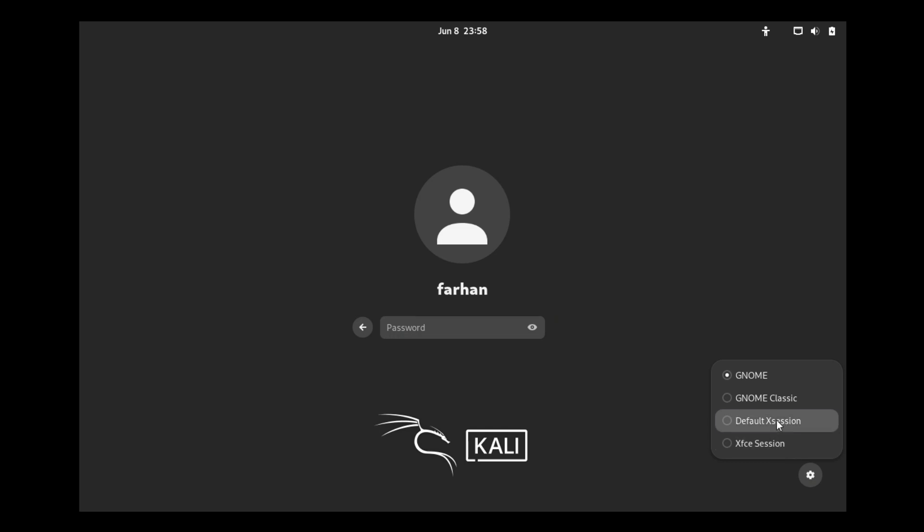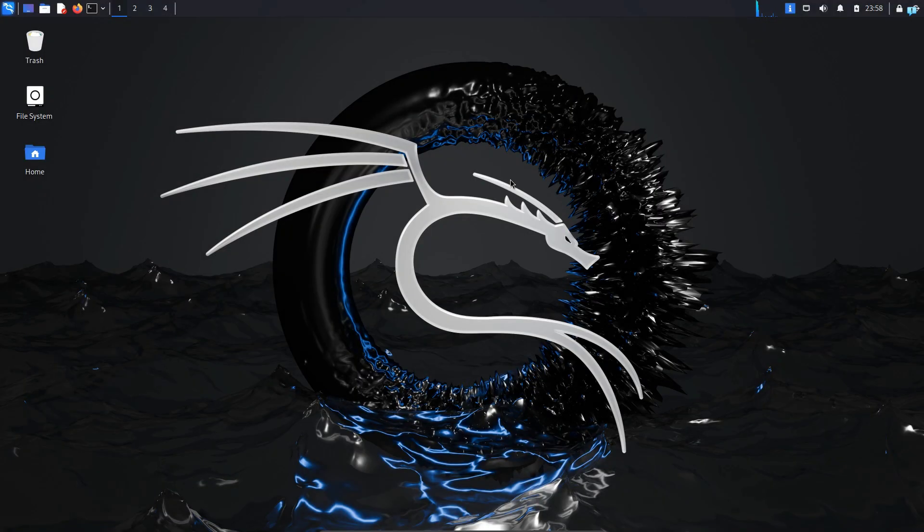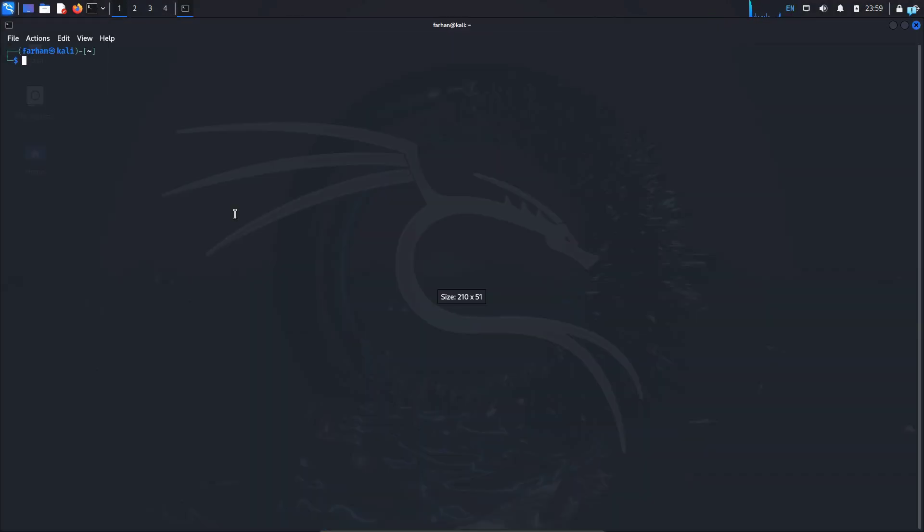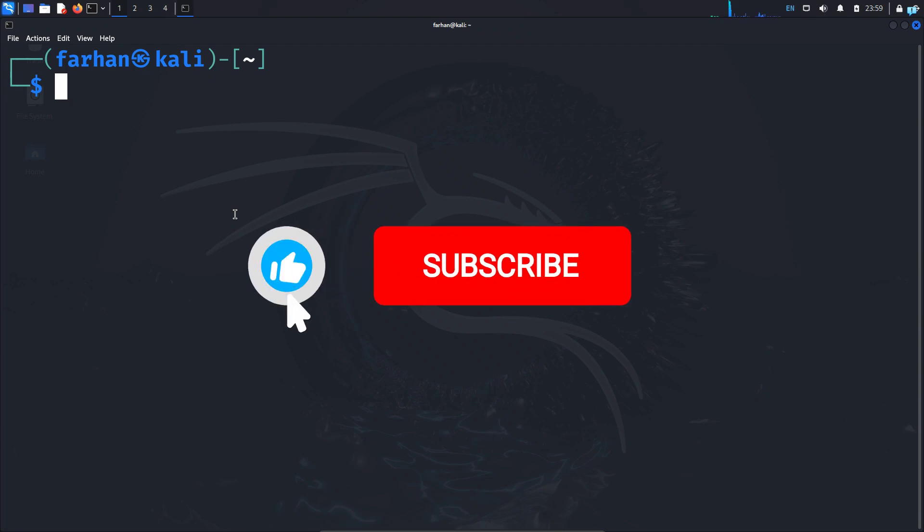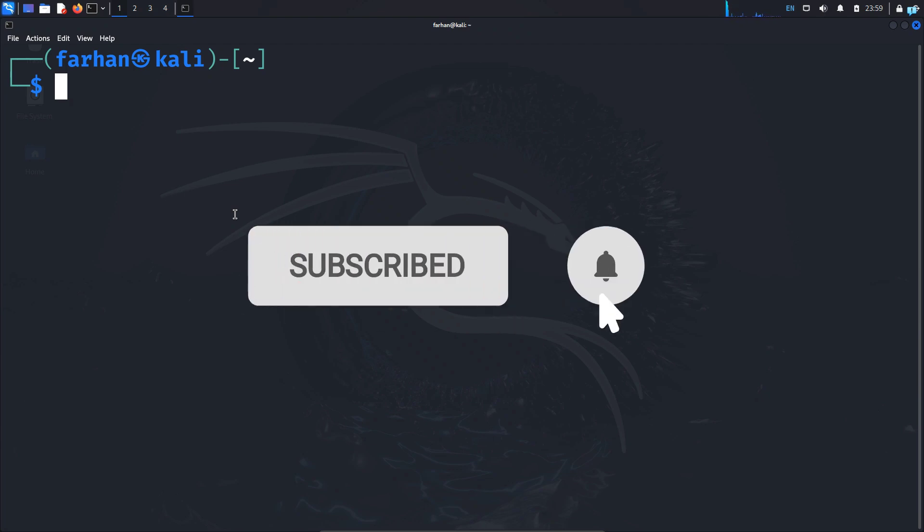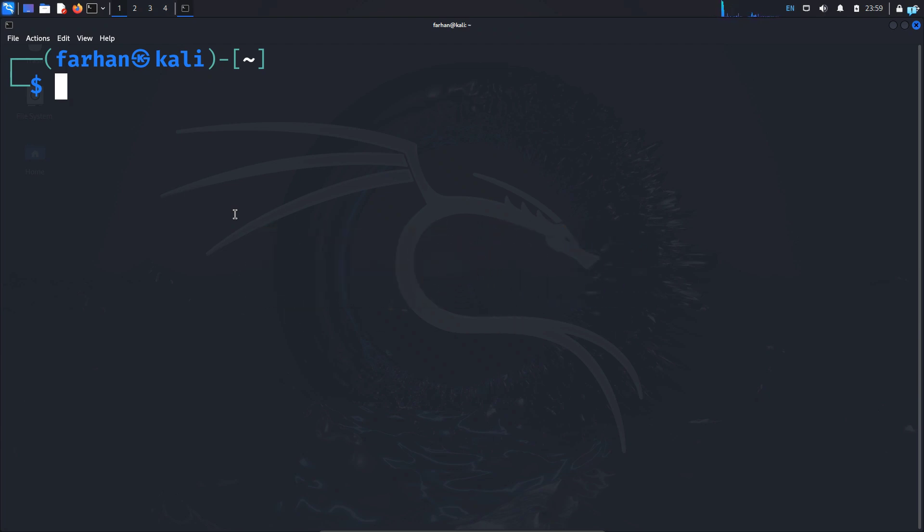And now I can confirm that my system is now in XFCE session. So that is for the end of the video, if you like this video and want to watch more content related to Kali Linux or ethical hacking please subscribe to the channel. Thank you so much for watching.